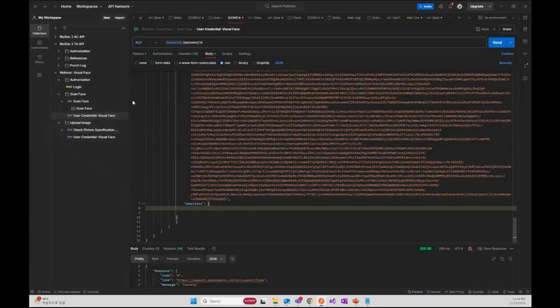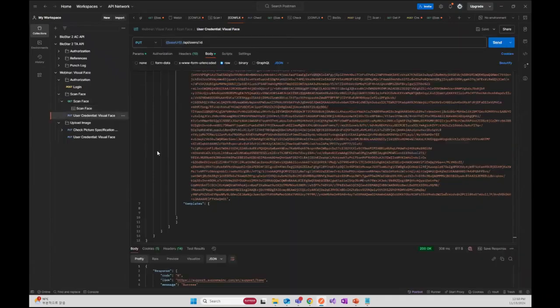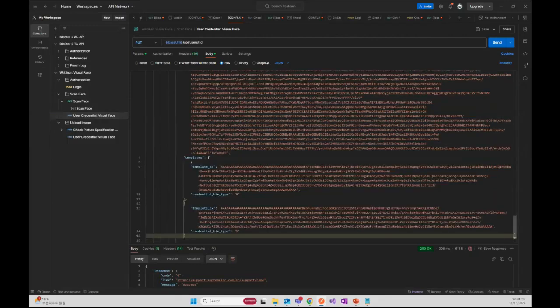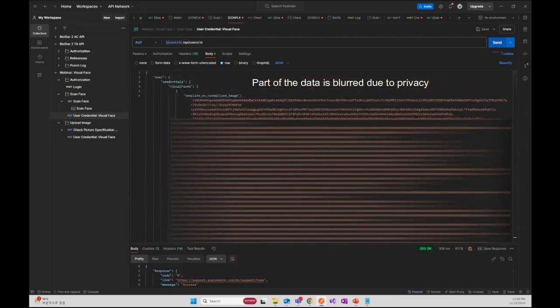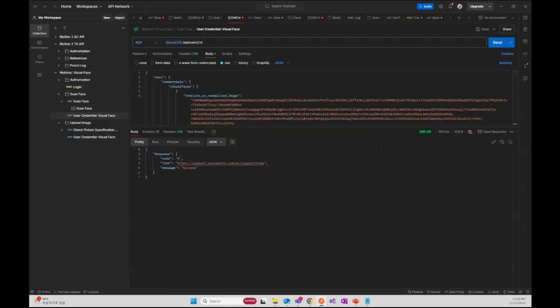Let's go back to the response body of the previous API call. This time, I am going to copy over the entire content inside the template array and paste this value into the template parameter of the request body. Now that we have input all the necessary parameters and call the API, you can verify that we received a 200 OK status, meaning we have successfully added a visual face credential to a user.